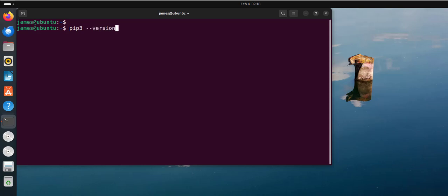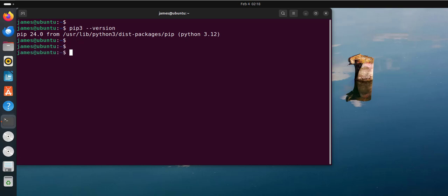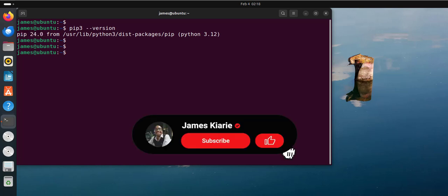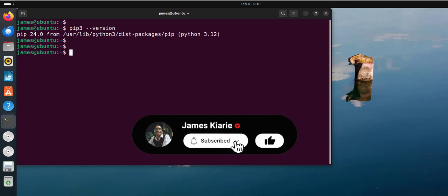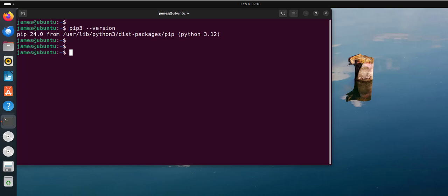Run the following command pip3 --version. As you can see, we have installed pip 24.0.4, which is the latest version of pip at the time of making this video. So far we have installed pip. Now in the next step we are going to see how to install packages using pip.